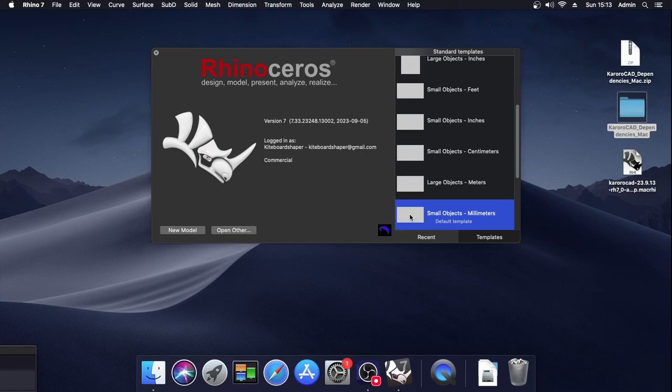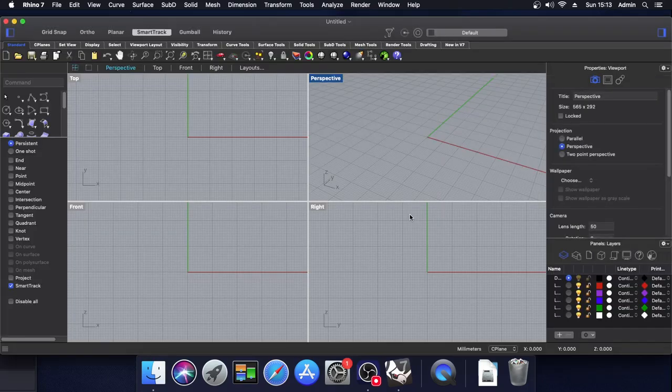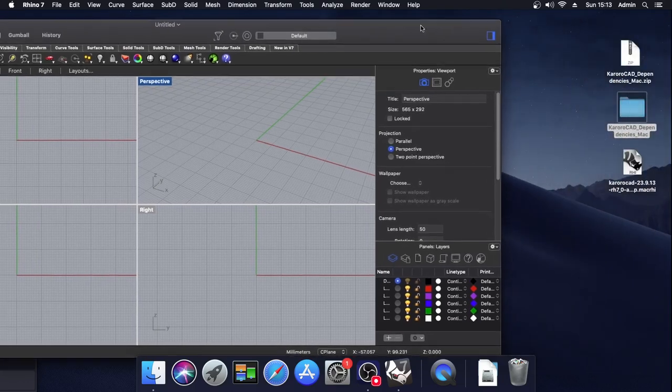Opening a blank document. With Rhino now reopened, we can proceed to look at the Karoracad installation file.